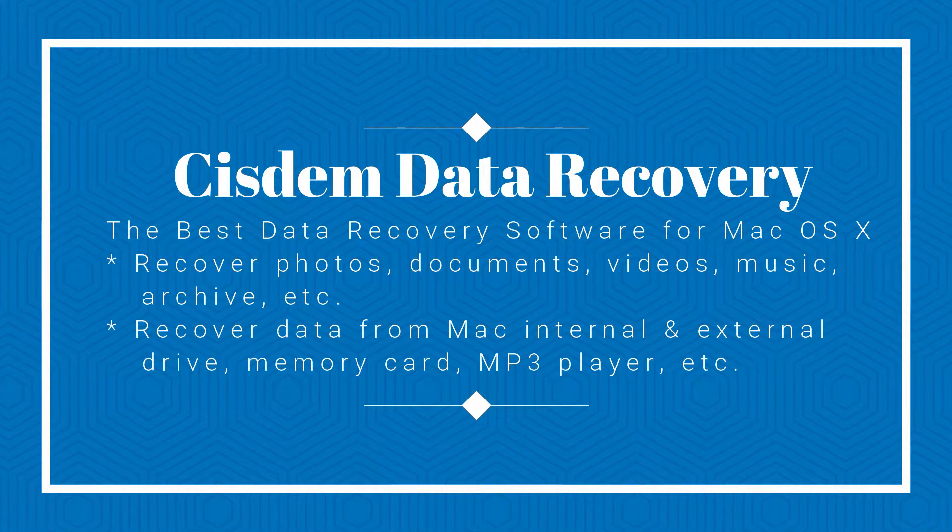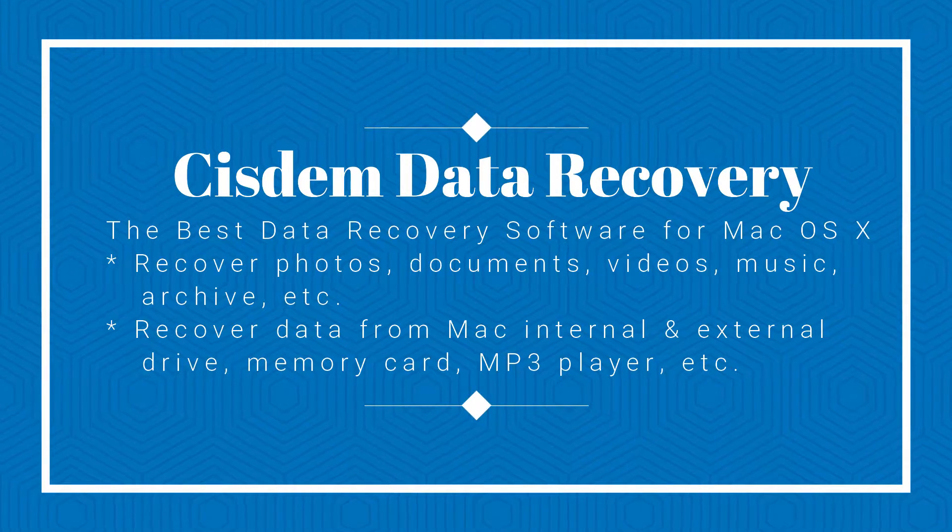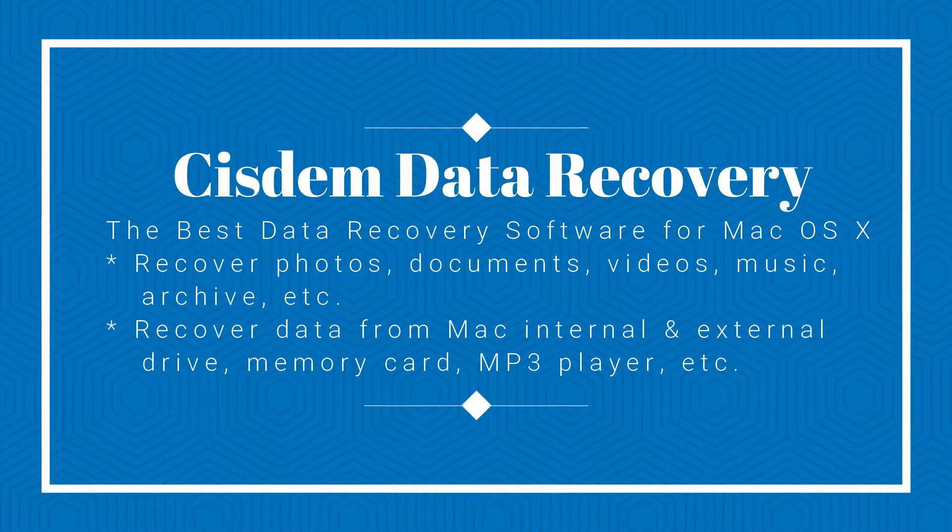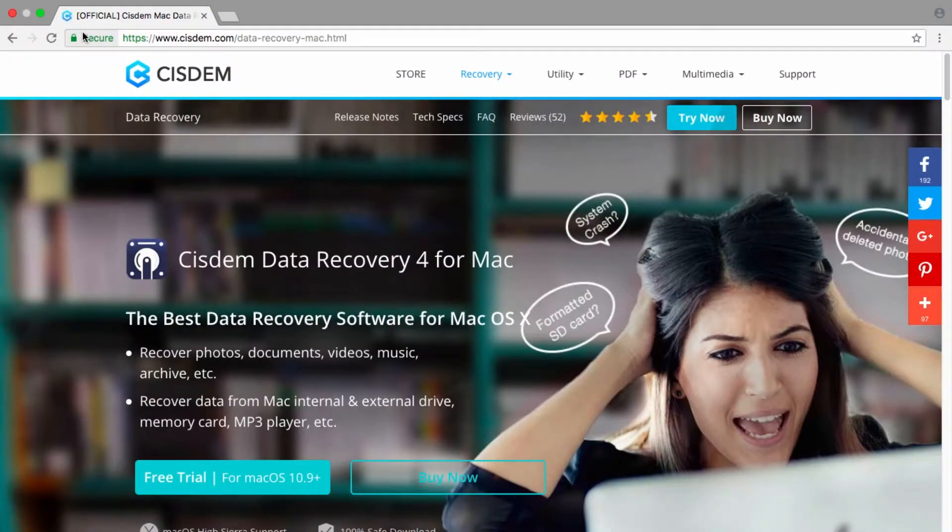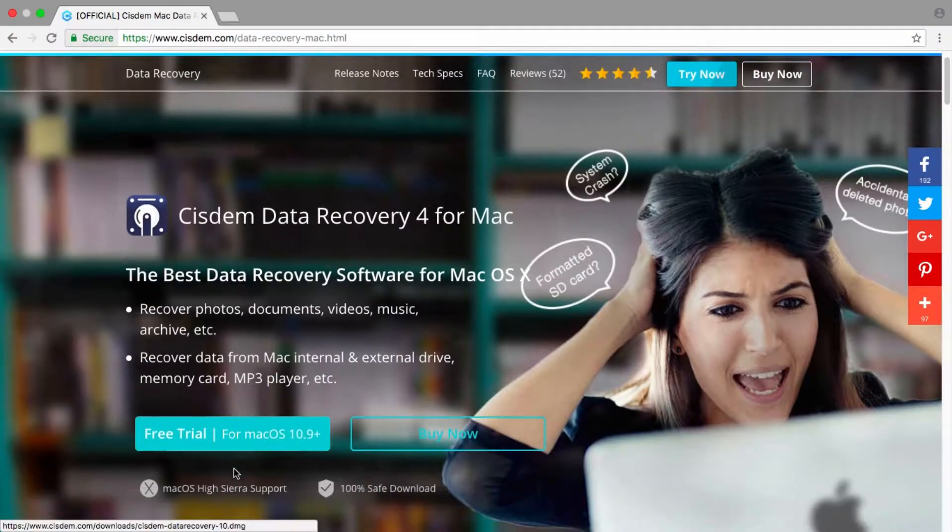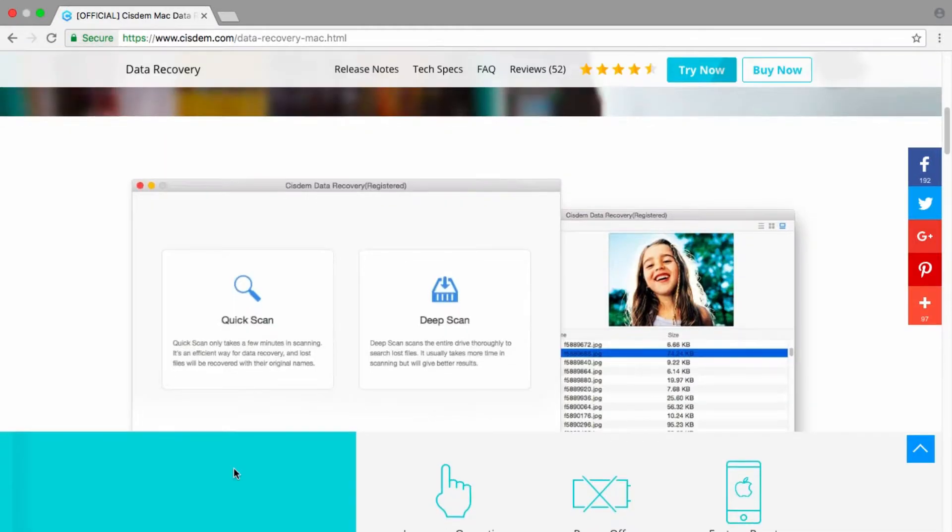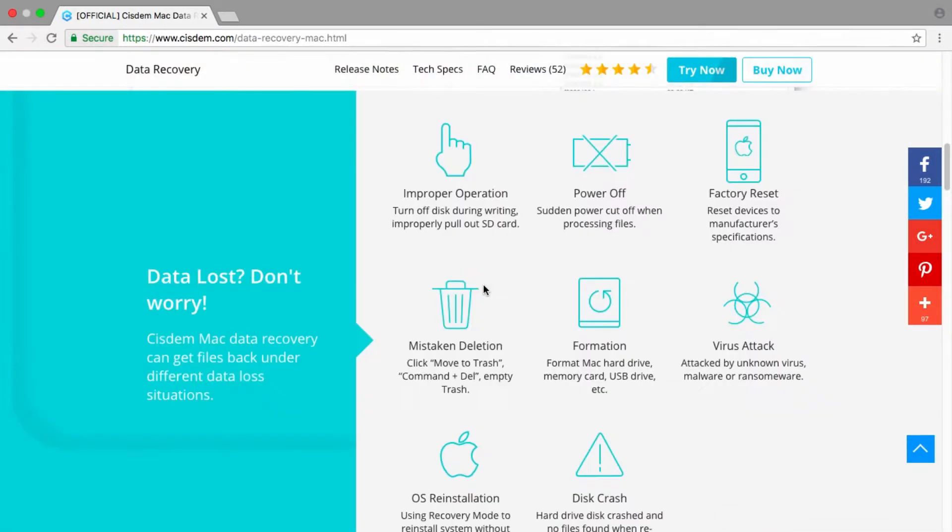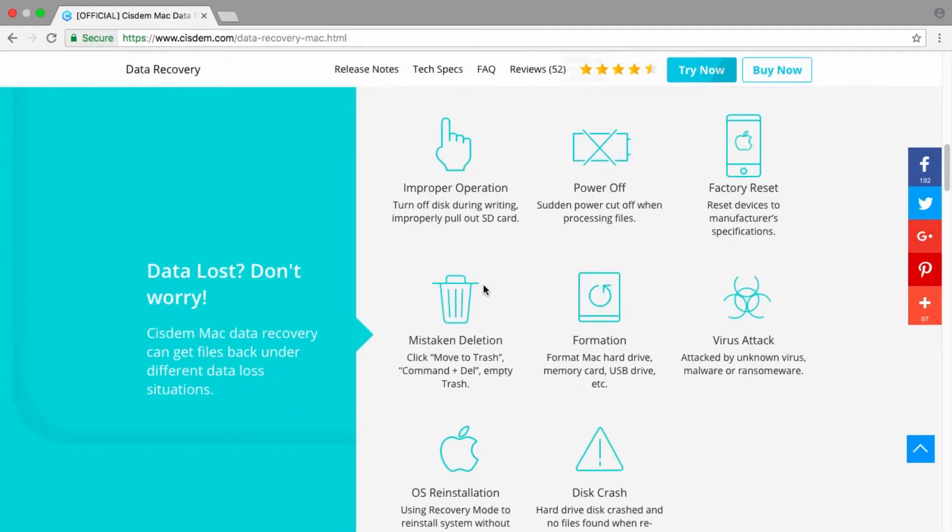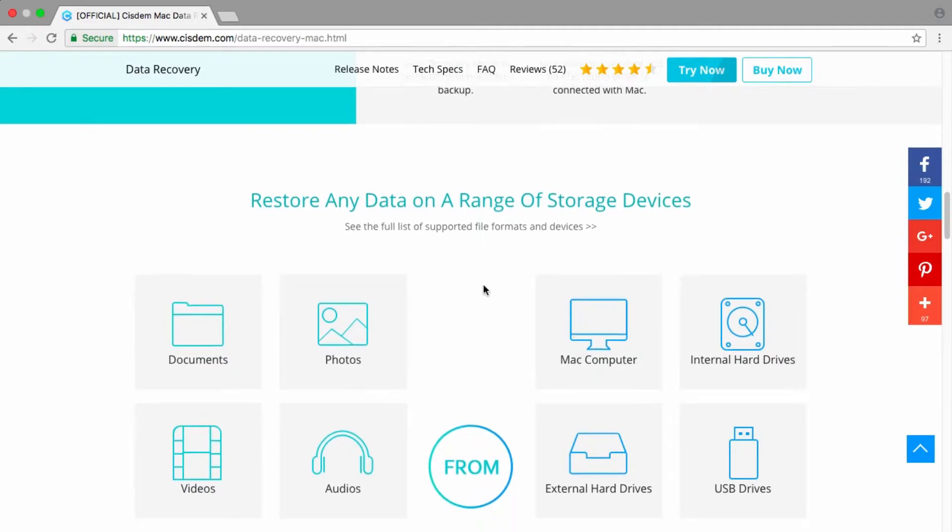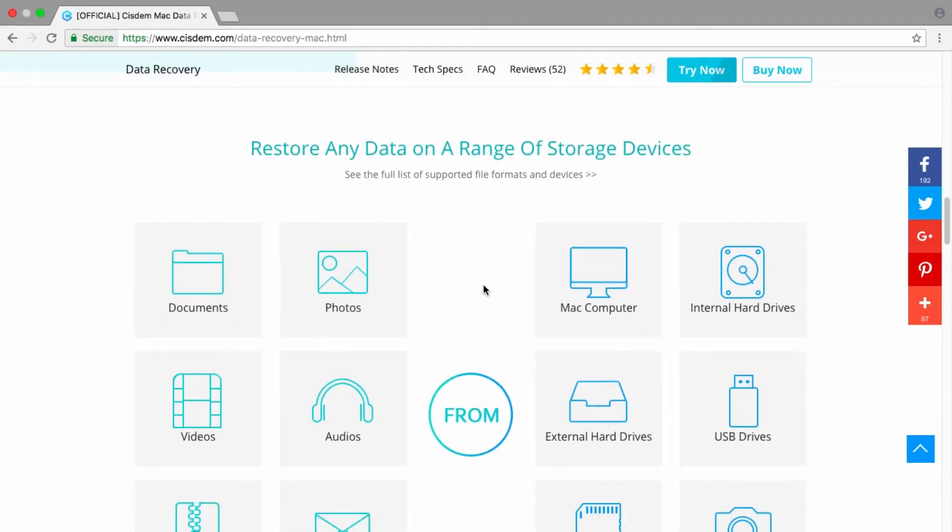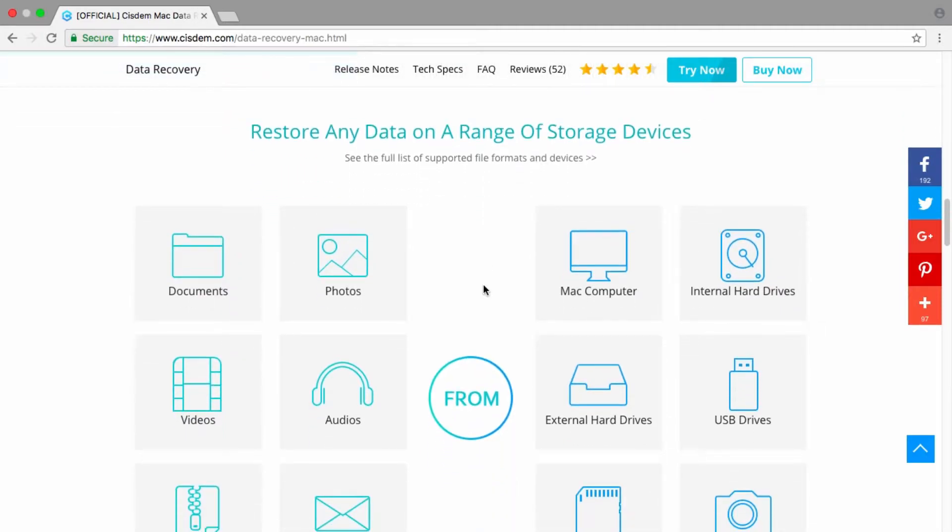If you have tried all the methods and you can't recover your Excel files, I suggest you try Cisdem Data Recovery. Cisdem Data Recovery for Mac is one of the best Mac data recovery software for you to recover deleted or lost Excel files no matter which office version you are using.